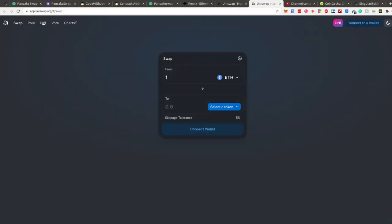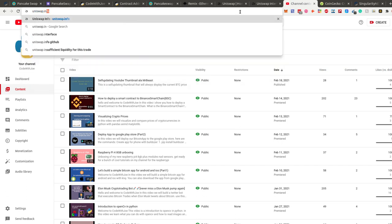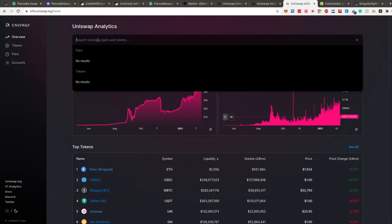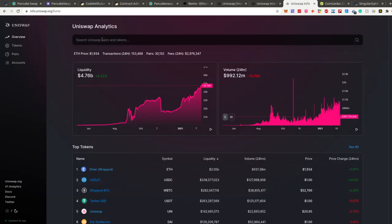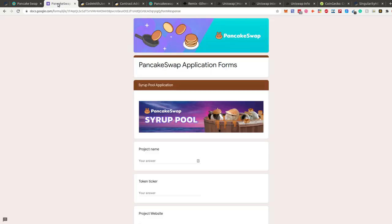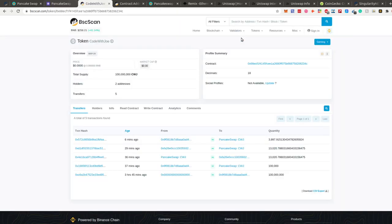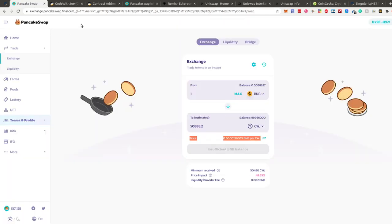Also, on uniswap.info you can paste your ERC20 token's contract address and find all the information about your trading pair there as well. PancakeSwap and Uniswap are very similar and the steps are absolutely the same.